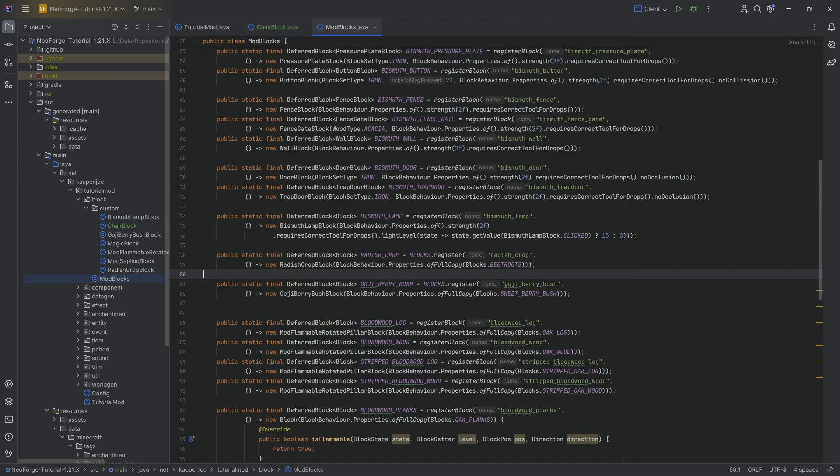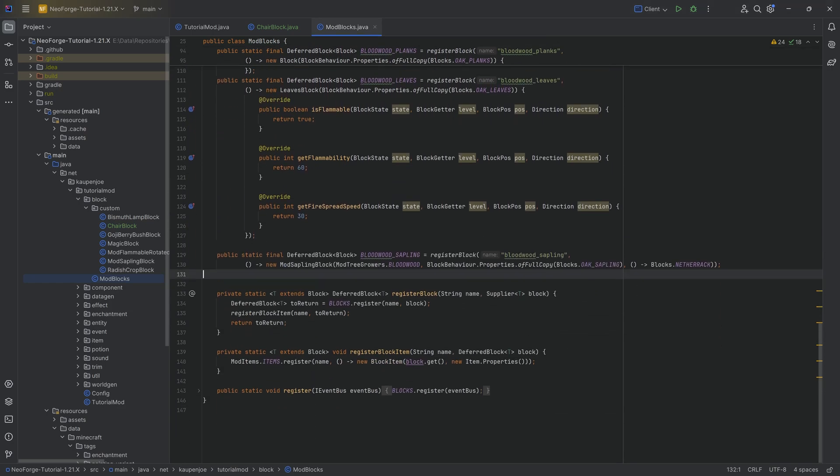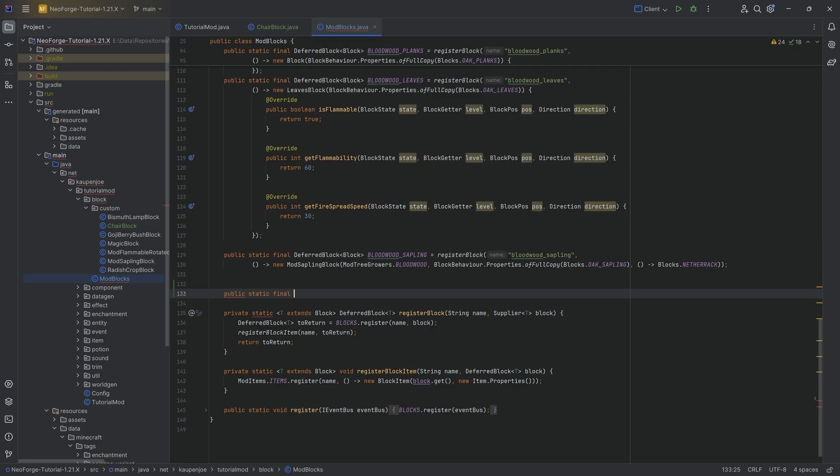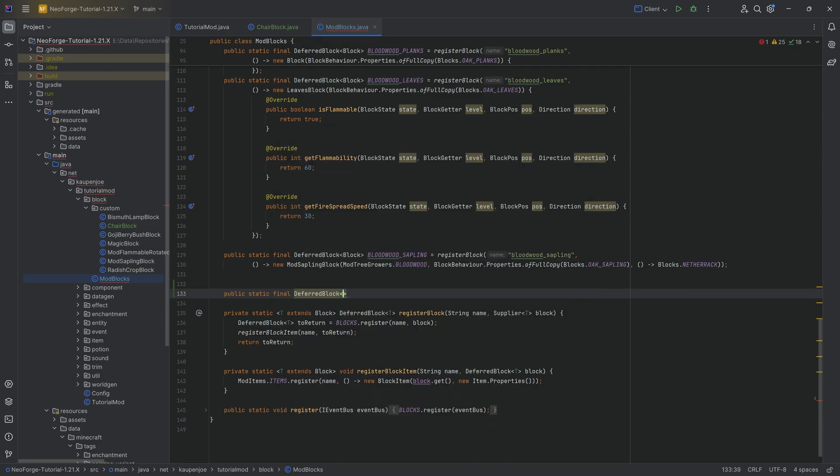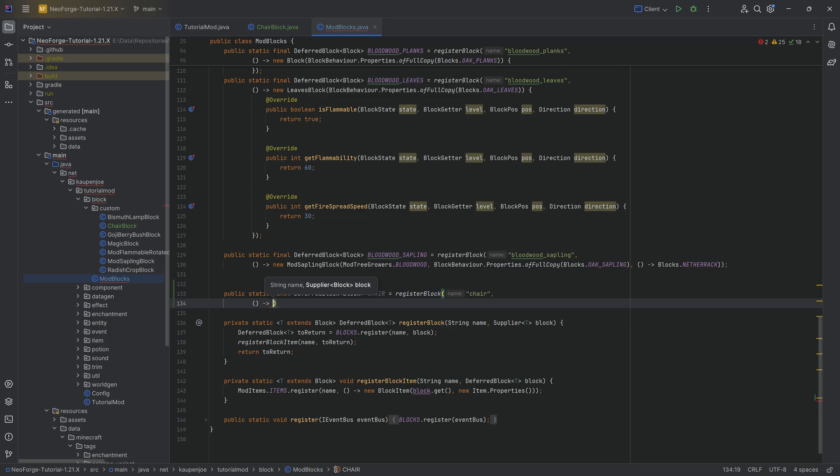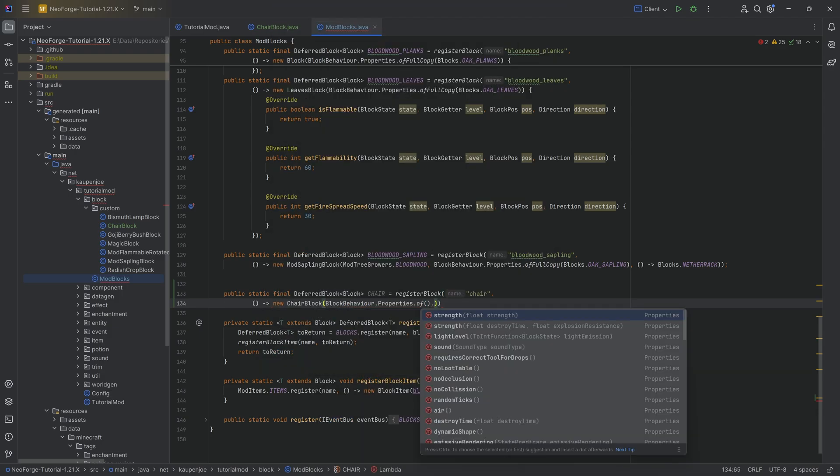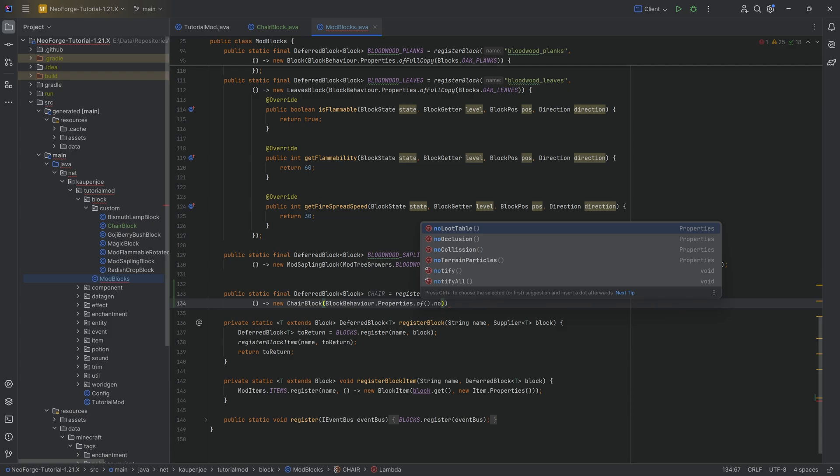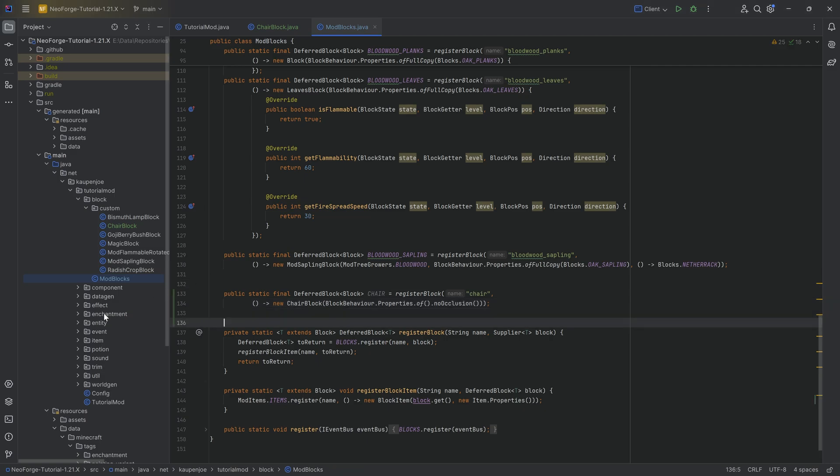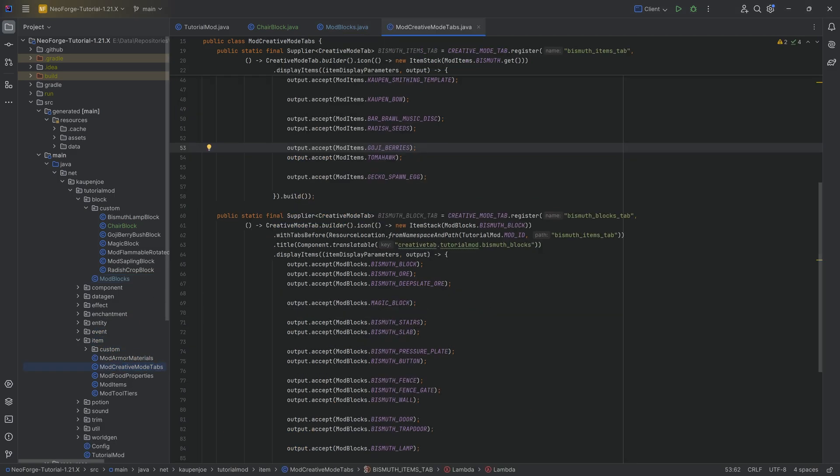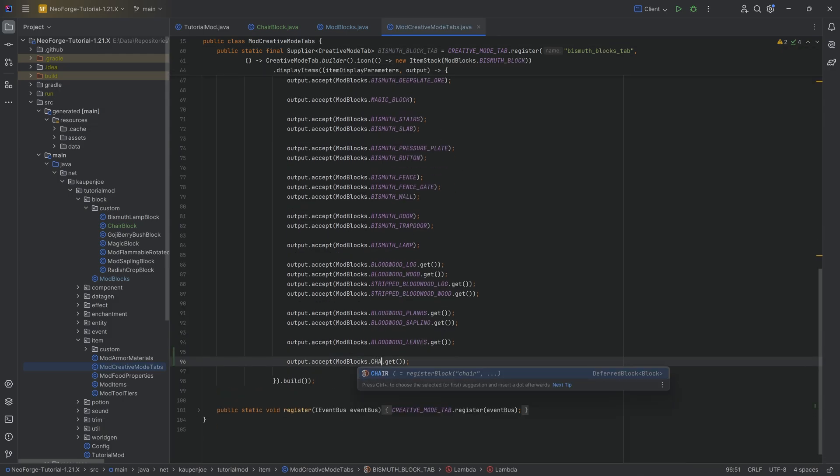With that though, we can register the custom block over here, which is once again going to be fairly simple. We're just going to have a public static final deferred block of type block. This is going to be the chair equal to a registerBlock method call. I'm going to call this chair right here. This is going to be a supplier of a new chair block. Very important. And then just properties of with a no occlusion here in this case. We then want to add this to the creative mode tab, which will be the chair over here.